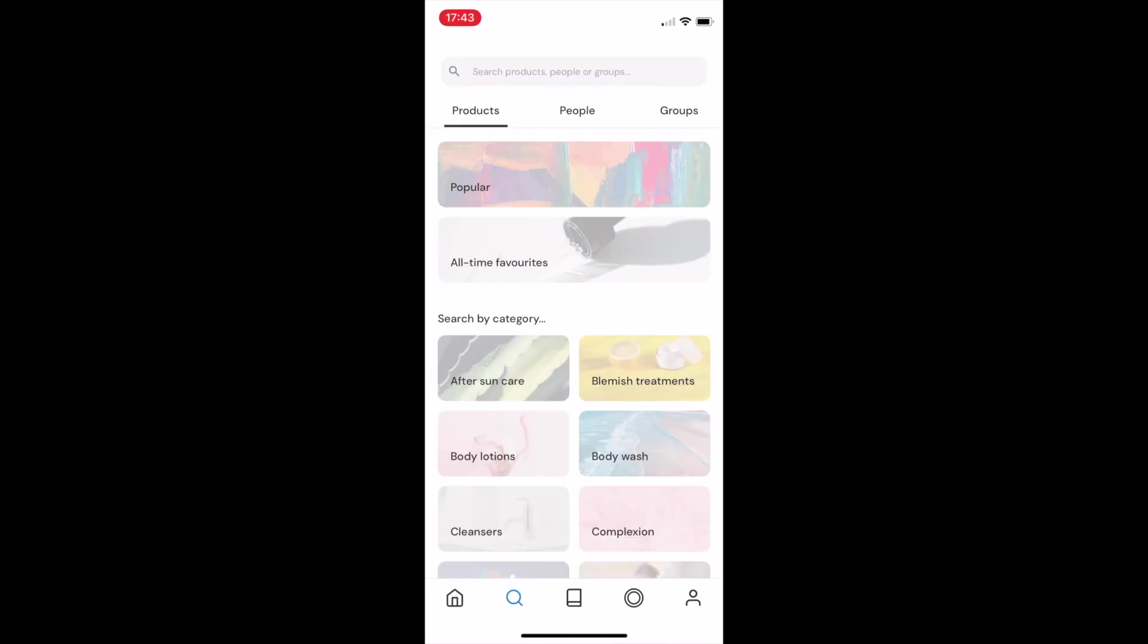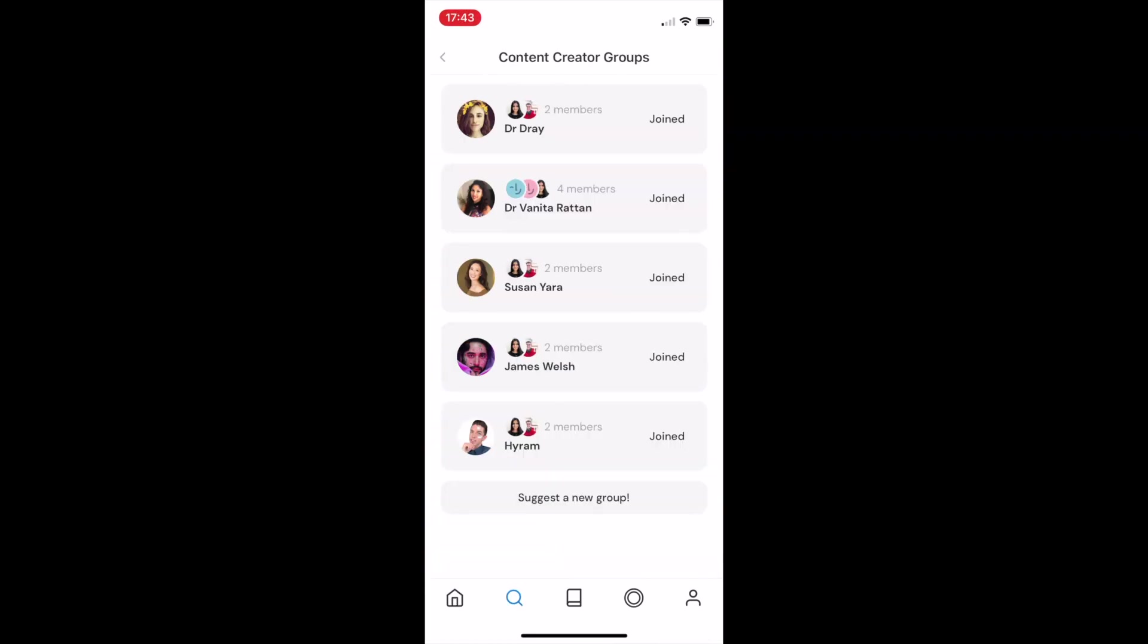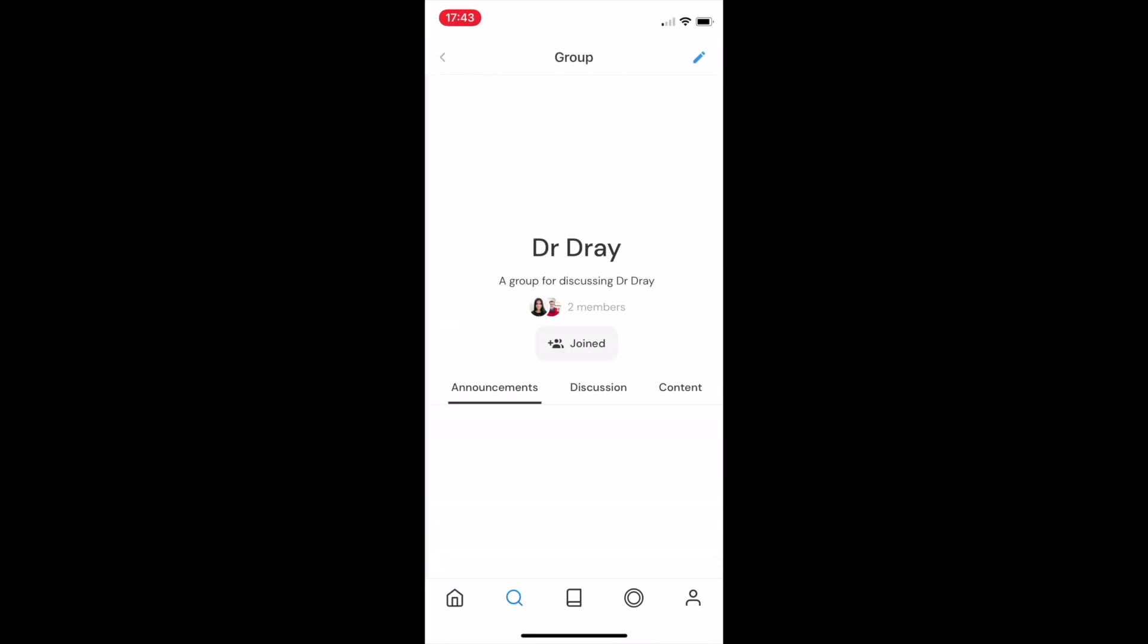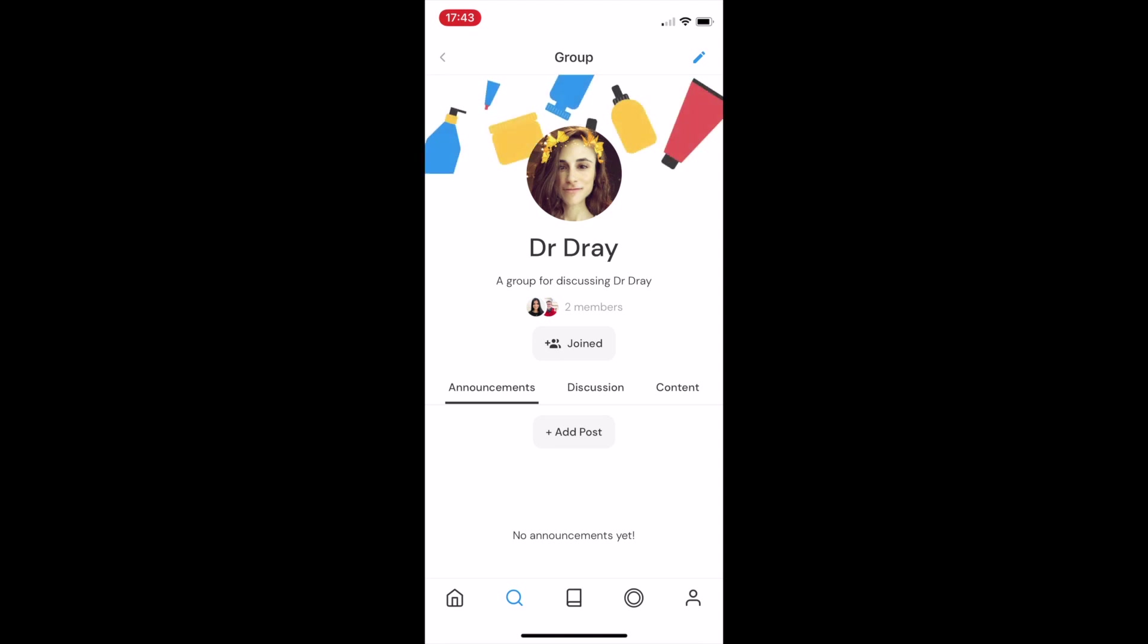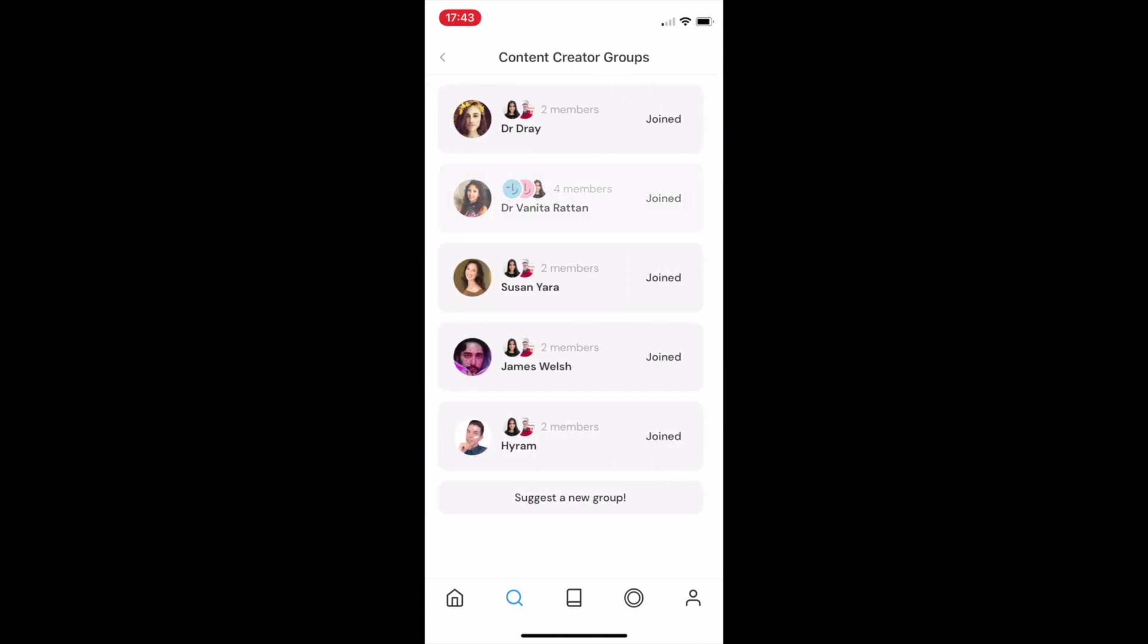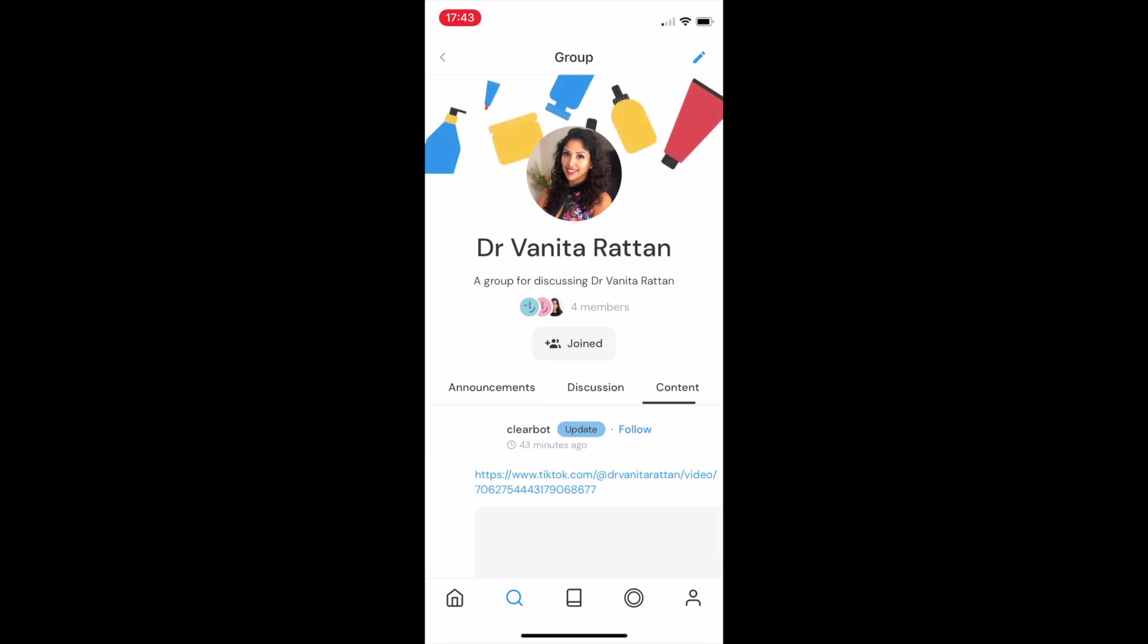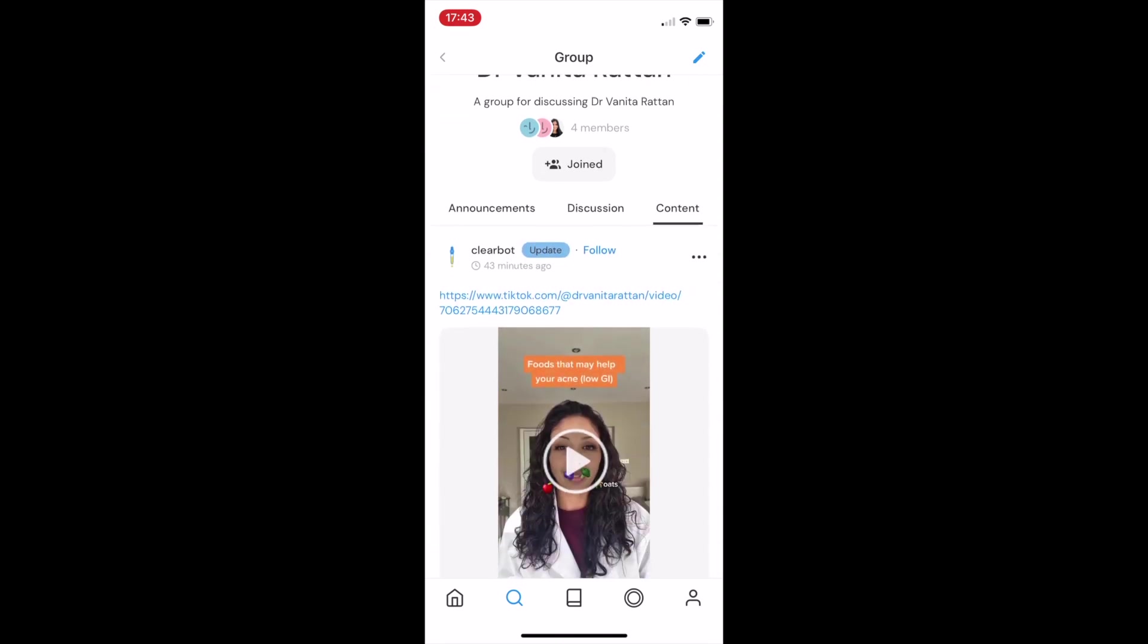I also mentioned that I quite like the content creators groups. We built these because we noticed that all of the key skincare content creators posted across multiple platforms, but their fans wanted one place to be able to consume all of their content across platforms.